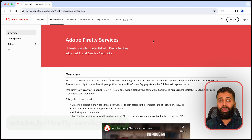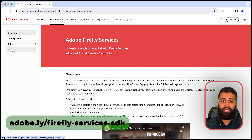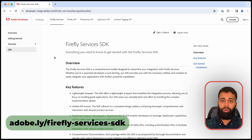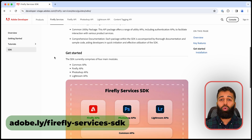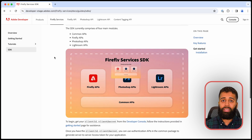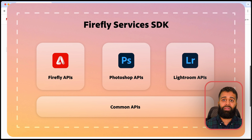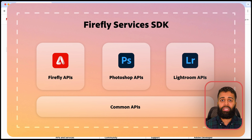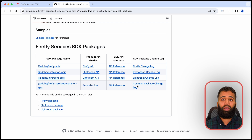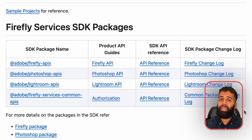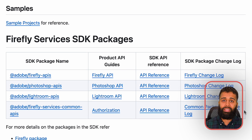We created a unified SDK to help you build your solutions faster. All of our APIs included in Firefly Services can be accessed with this one SDK — all in one easy-to-find place.